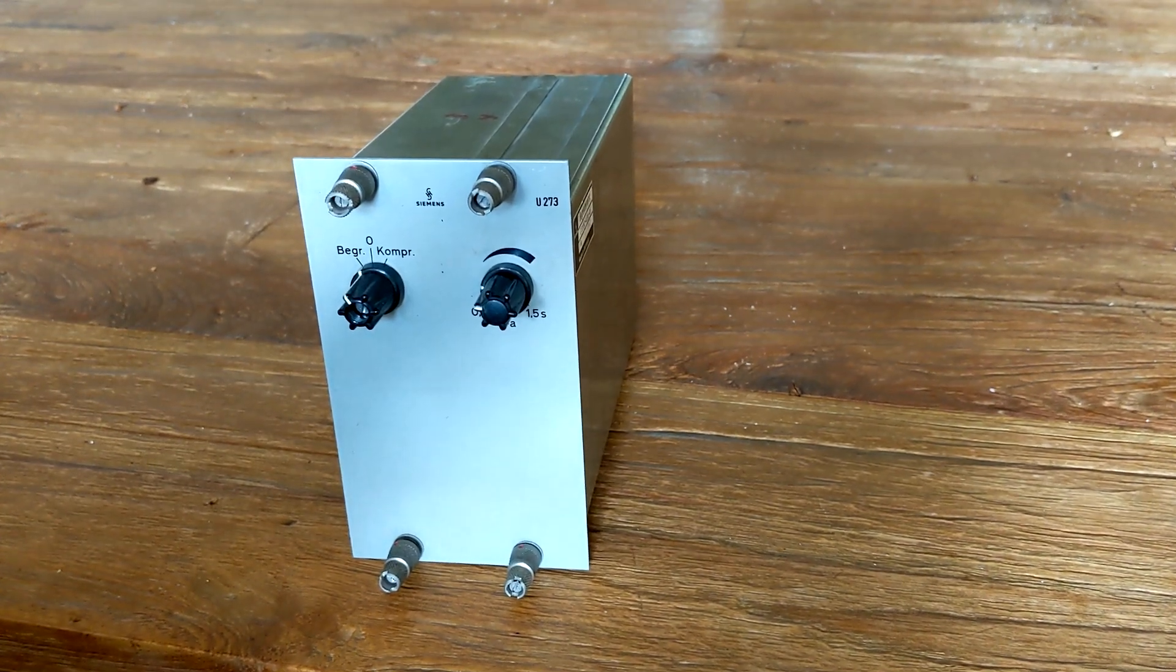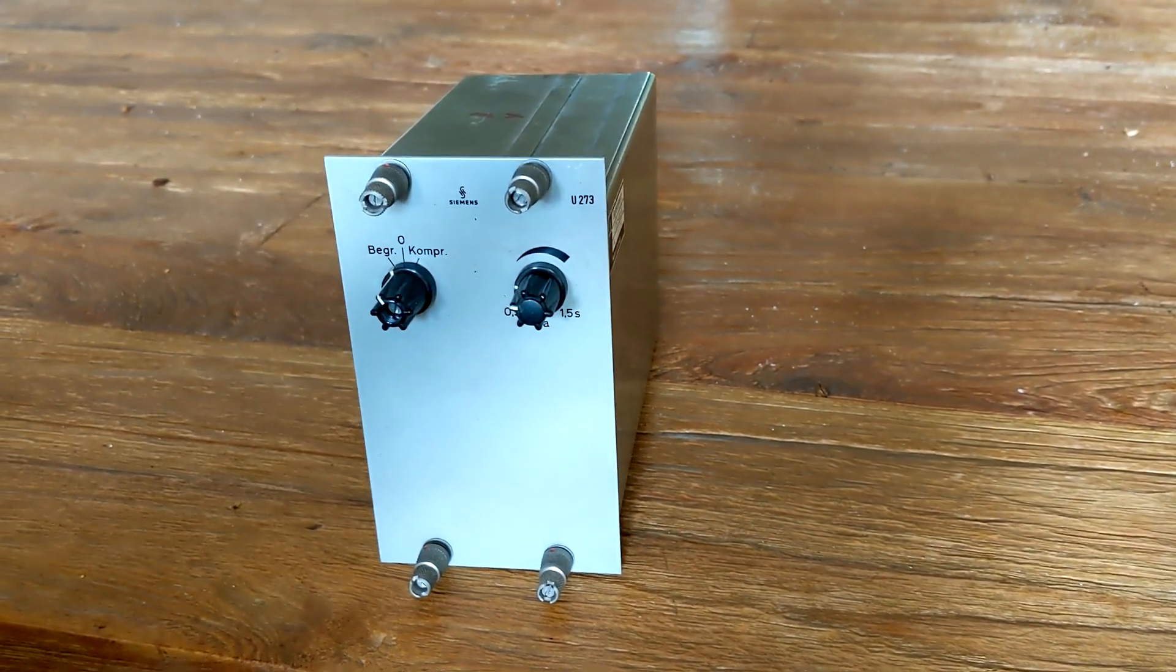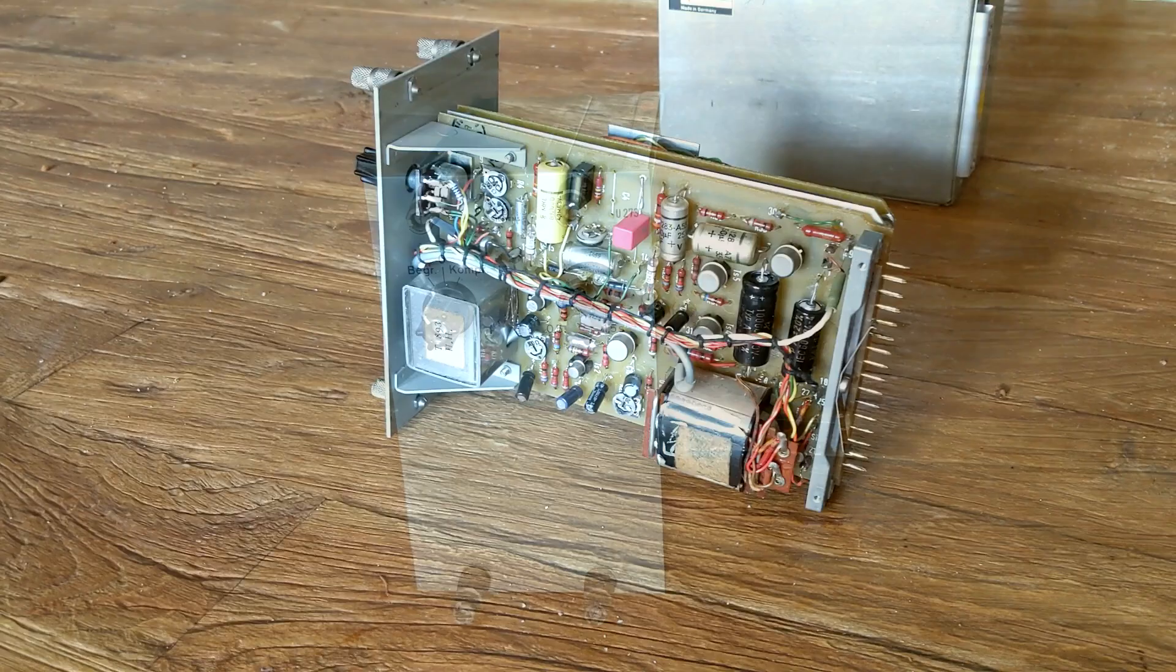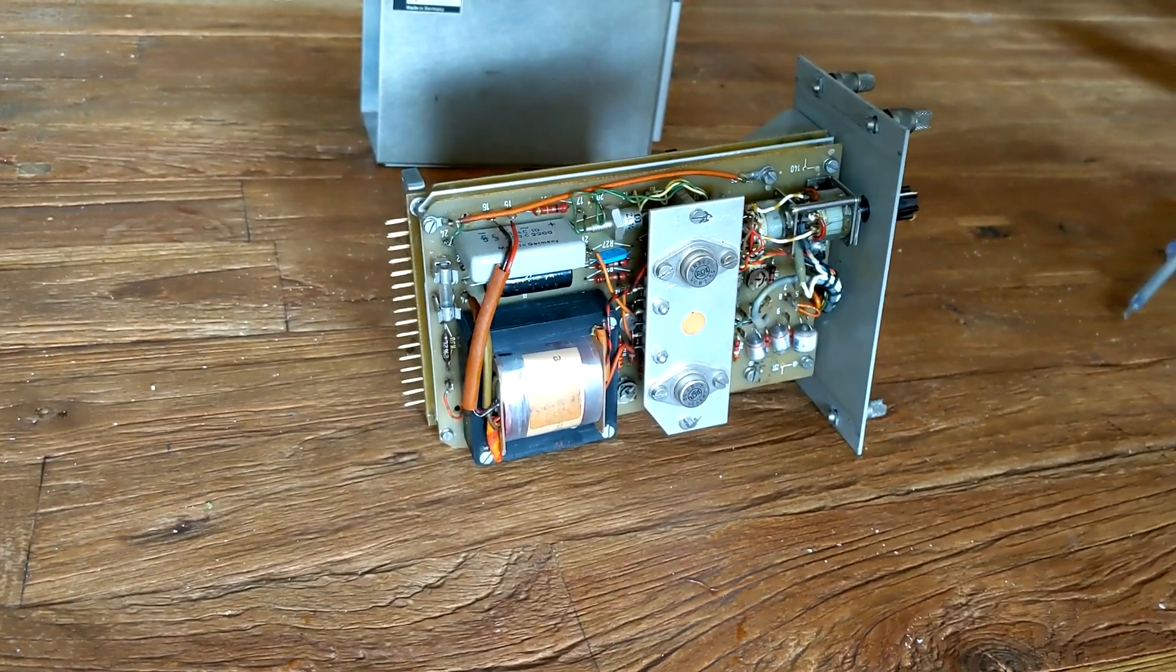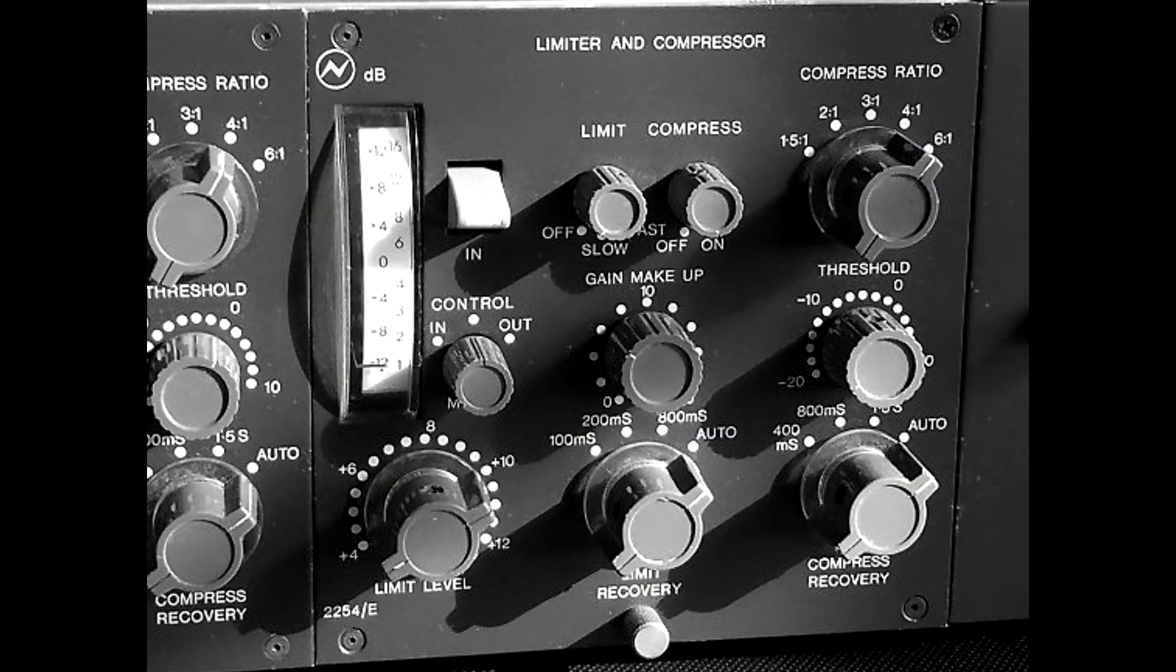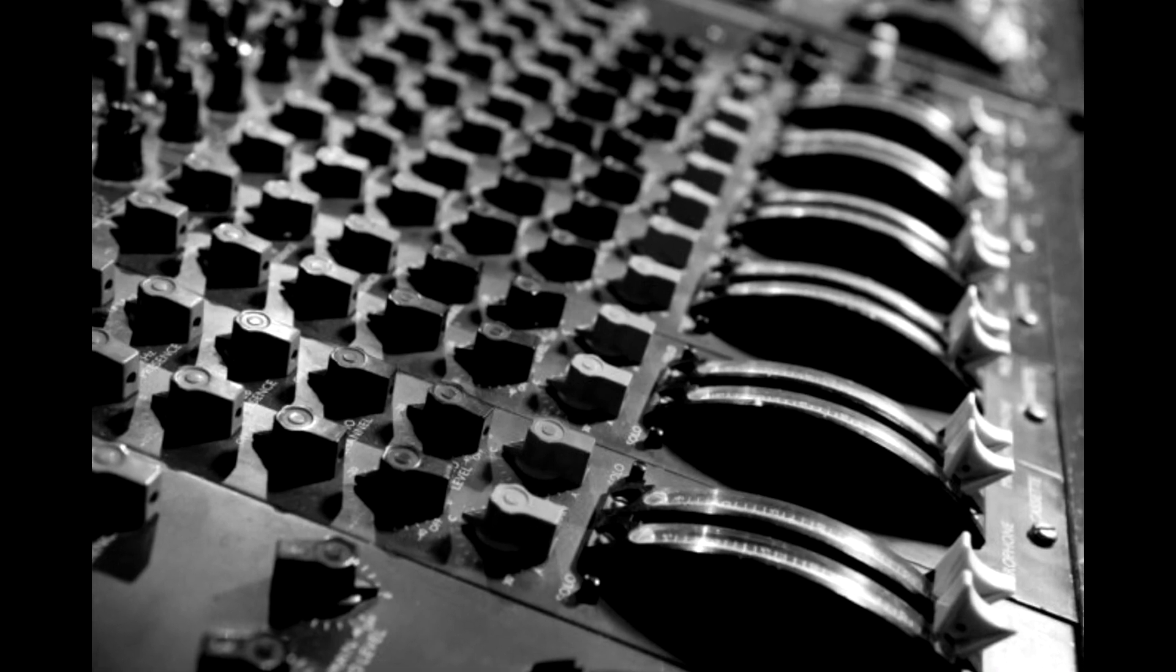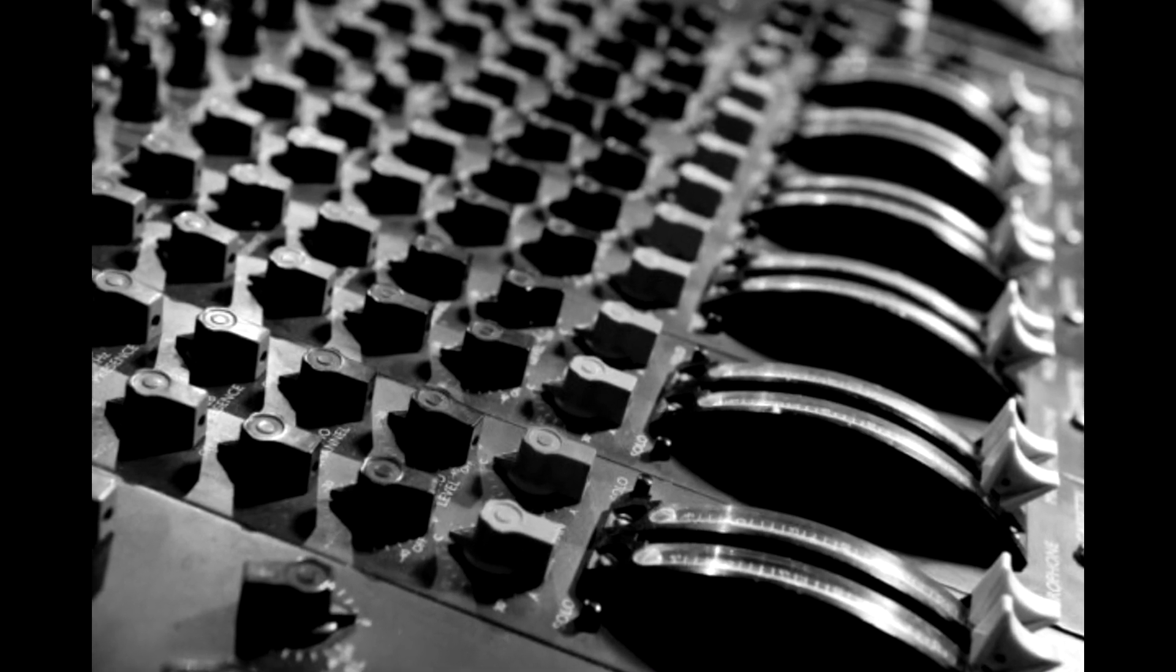Here's a quick technical test recording of the Siemens U273 compressor limiter from the 1960s. It's among the very first devices that featured a diode bridge as gain reduction element, just like the Neve 2254 and the famous TG12345 that was in the Abbey Road consoles from the 60s.